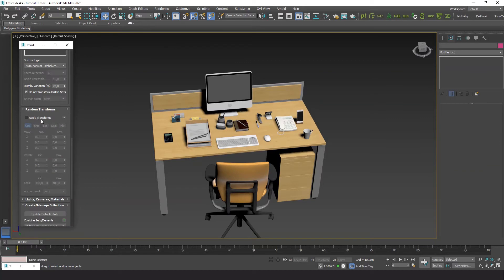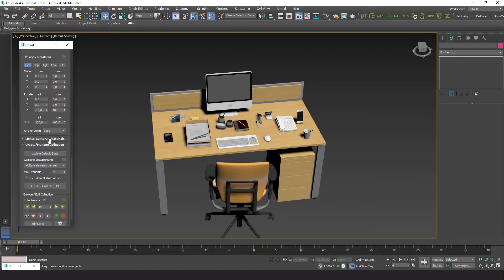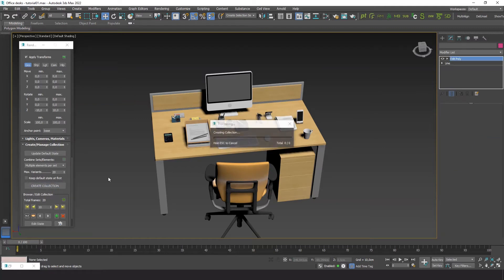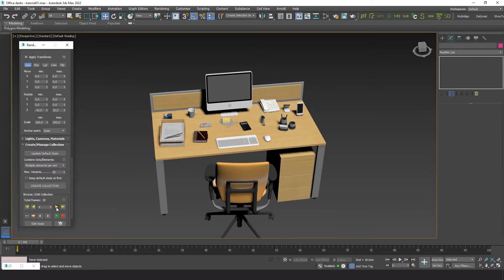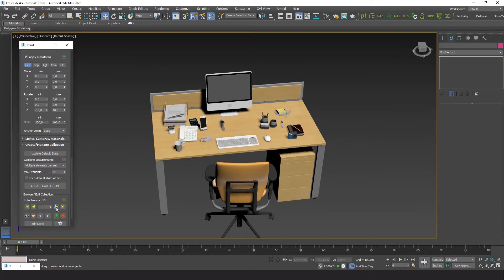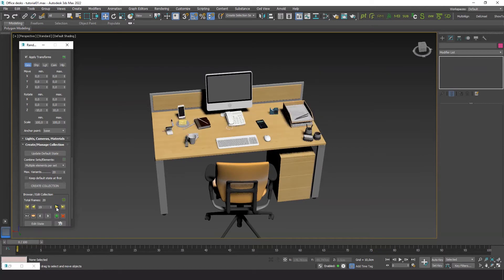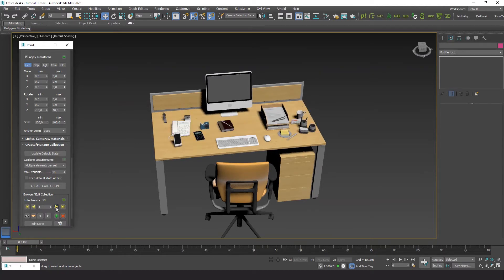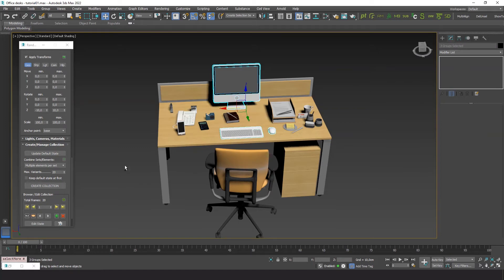Let's add a little bit of chaos to make it look more natural. We'll add some rotation on the C axis. Remember to set the anchor point to base when dealing with objects placed on a flat surface. Now let's include the computer elements and the chair in new sets, so we can apply these random transforms to them too.